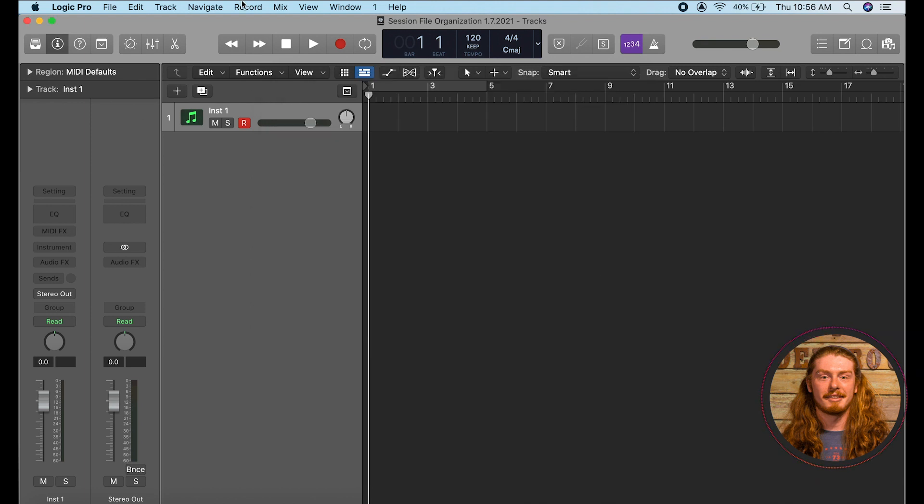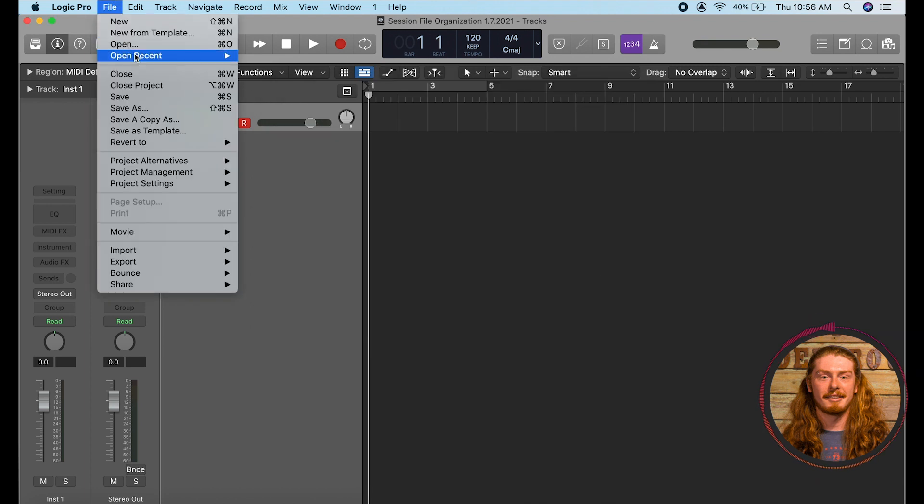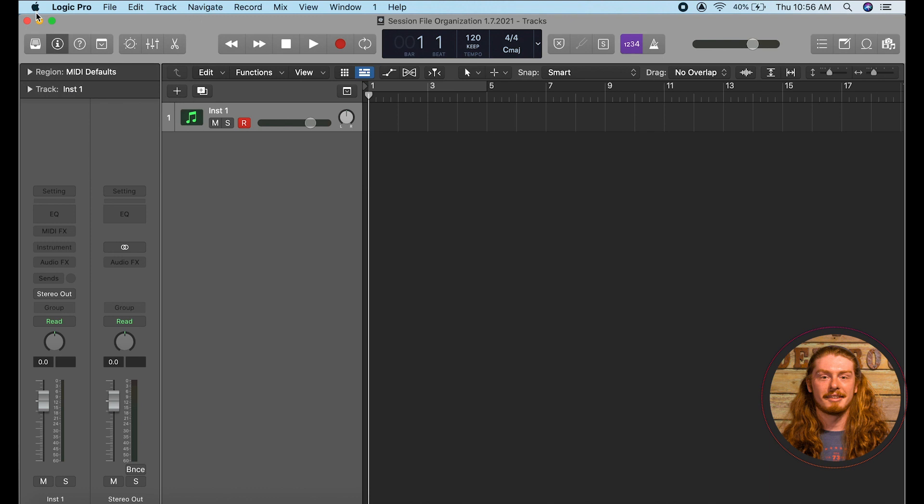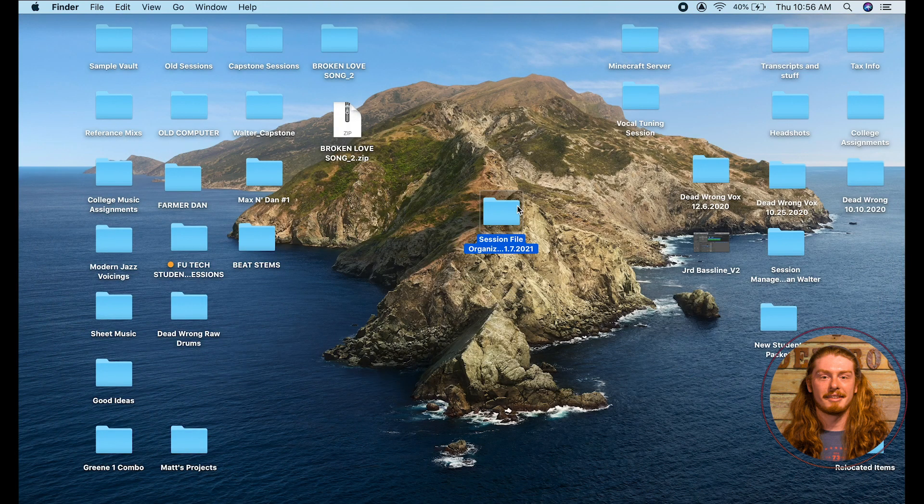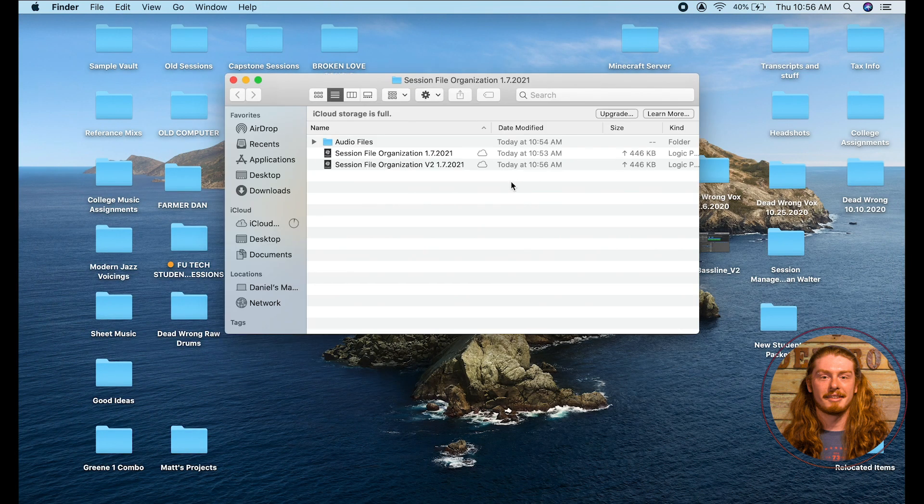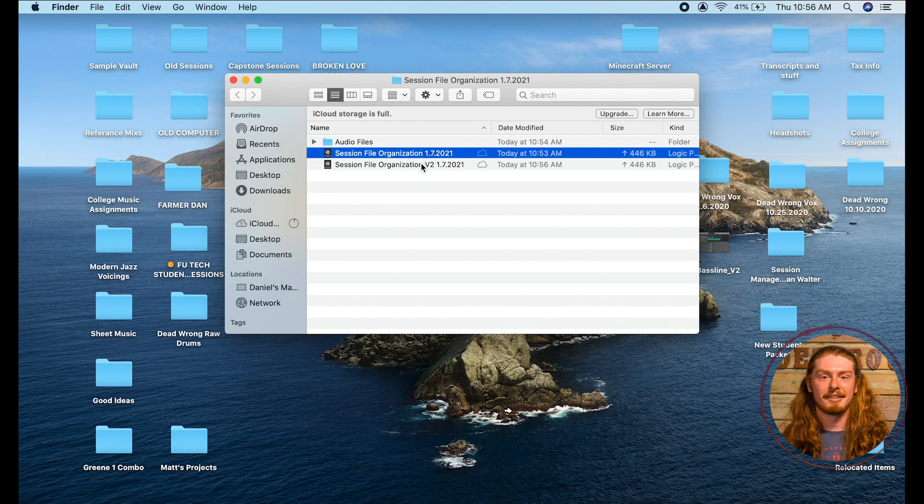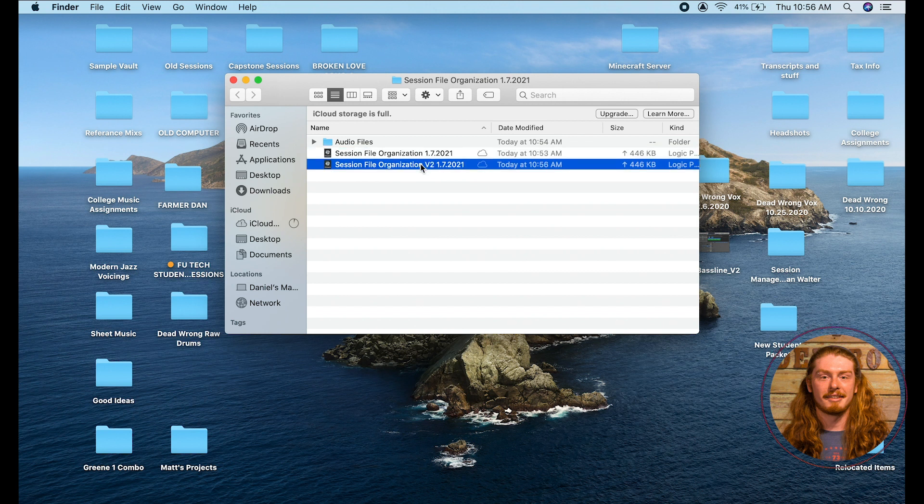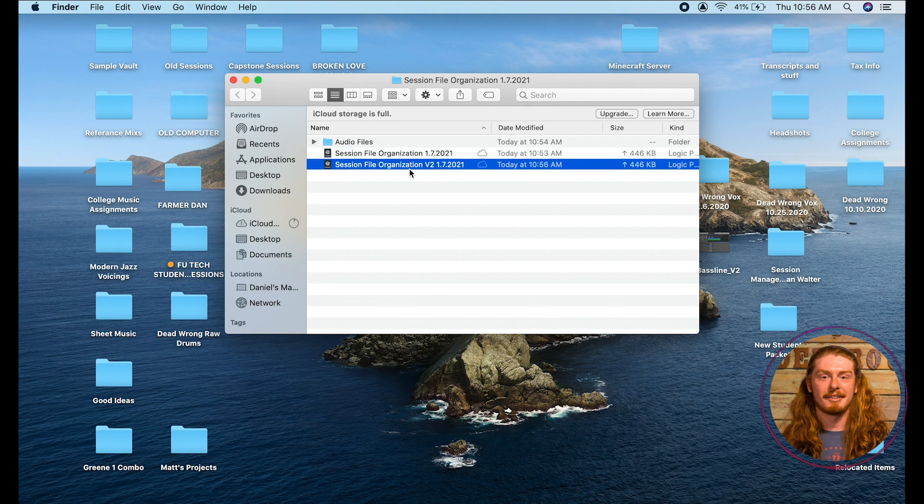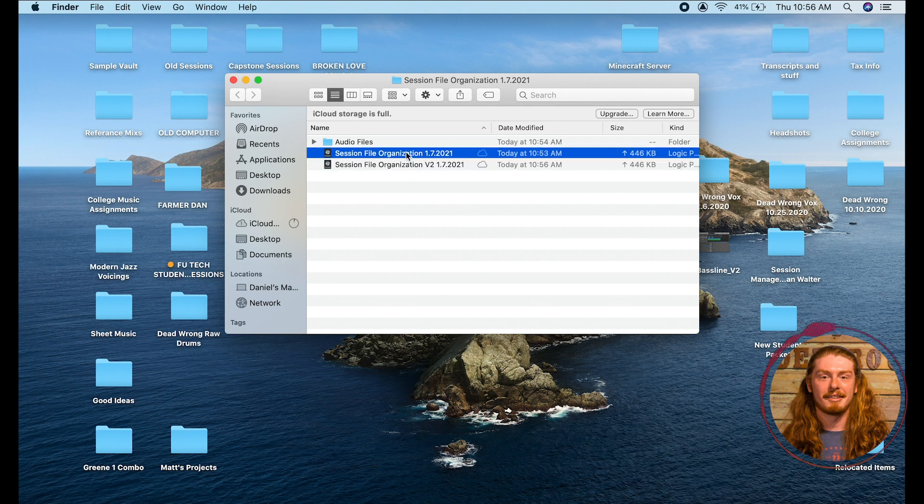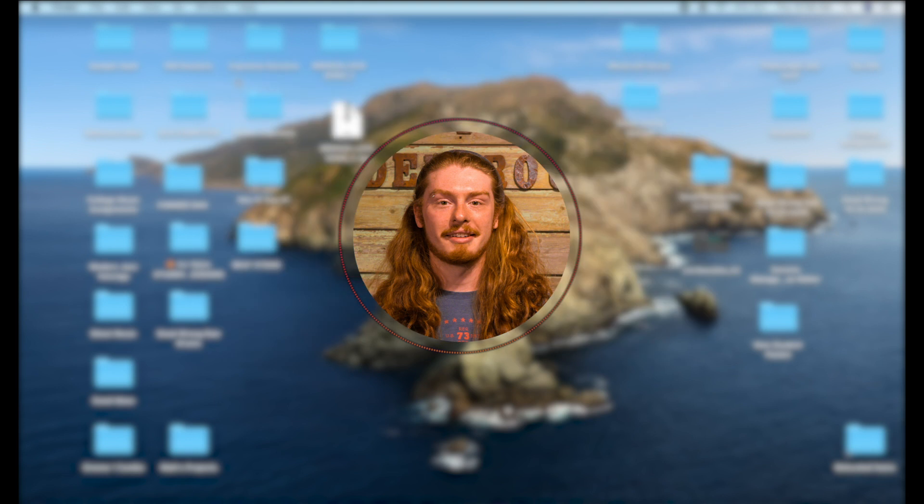I'll hit save and then if I close out this project and open up this I now have version one and version two. So this makes it nice and easy for me to go back and refer back. Say I didn't like the changes I made in version two I could just go back to version one. So yeah that's basically how I would organize my sessions in Logic.